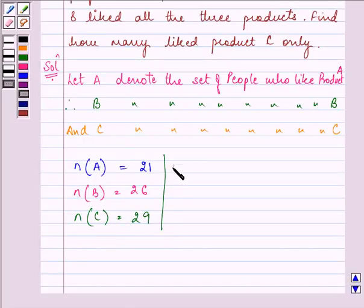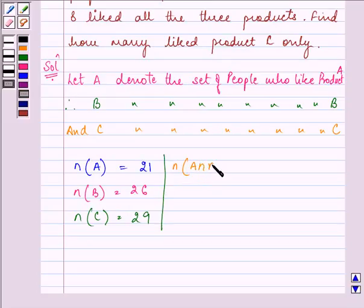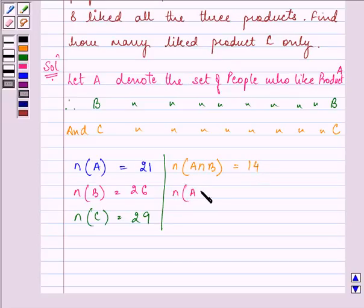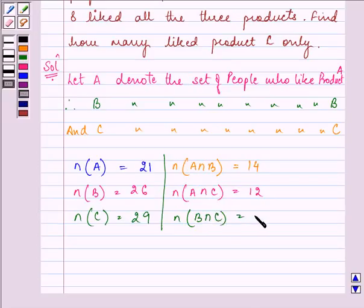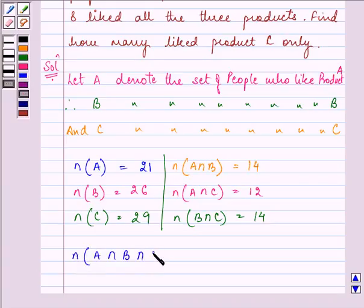The number of people who liked products A and B is 14. The number of people liking products A and C is 12, whereas the number who liked products B and C is 14. The number of people liking all three products A, B, and C is 8. So, can we find the number of people who like product C only? Yes, we can.